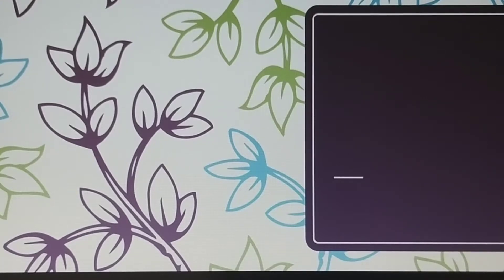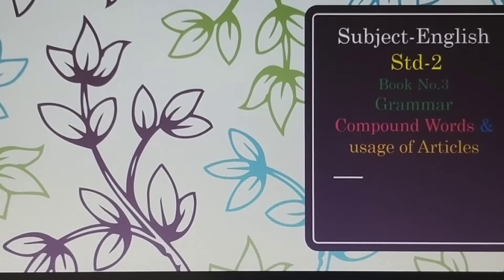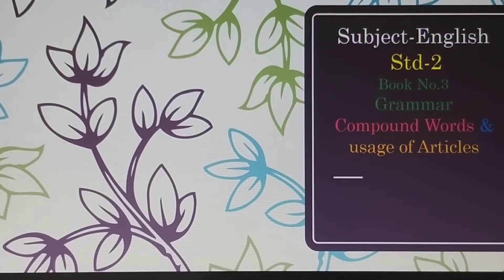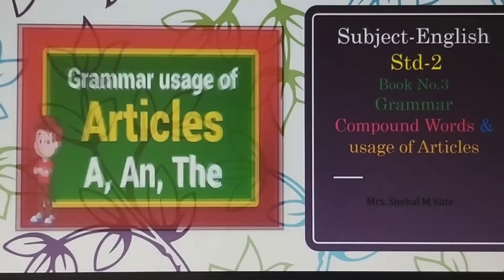Good morning my dear class, how are you all? Hope so, all are fine. So let's start subject English grammar — compound words and usage of articles.